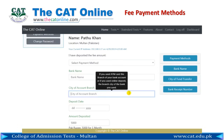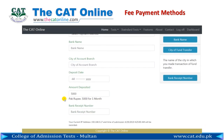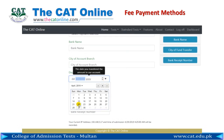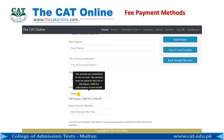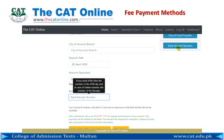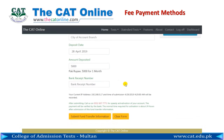Enter the city name — the name of the city in which you made the fund transfer transaction. Select the date of the payment or fund transfer. Enter the amount you have transferred as fee. Enter the transaction number on the ATM slip, or the receipt number on the online bank transfer slip. After entering all fields, click on Submit Fund Transfer Information.